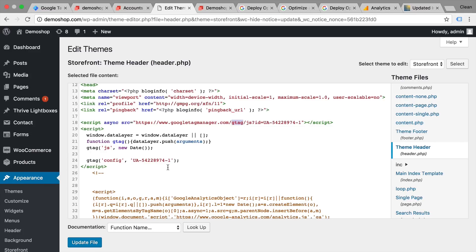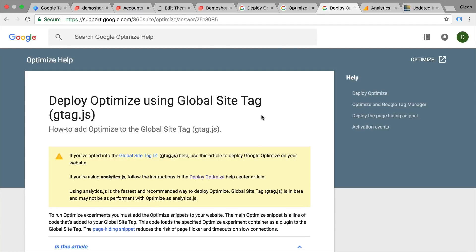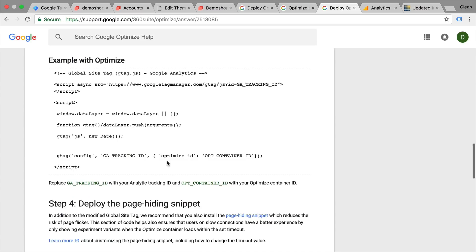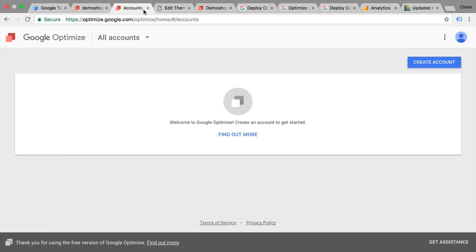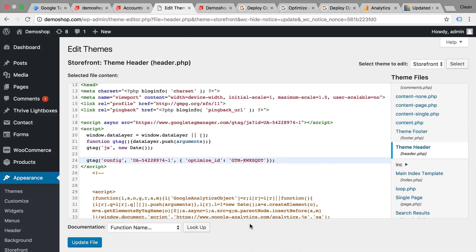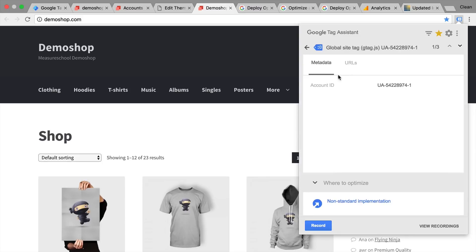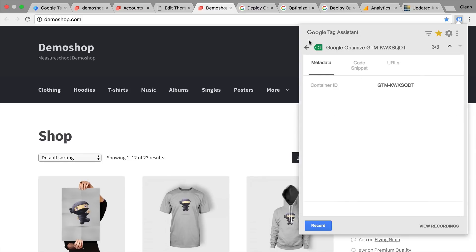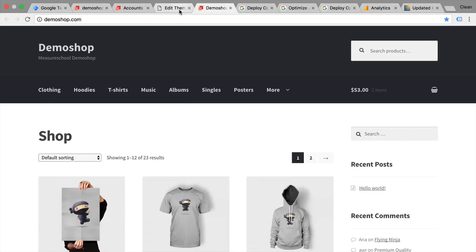With the gtag, we also have the capability of installing our Optimize container. All we need to do is follow the syntax in the help section and add our code here. We need a comma after the tracking ID and then this code bit. Let's copy this, go back to the page, and add the comma and then our Optimize ID right here. You now have Optimize implemented with the global site tag. Let's update and try this out. We can see we have our global site tag installed along with Google Optimize and Google Analytics.